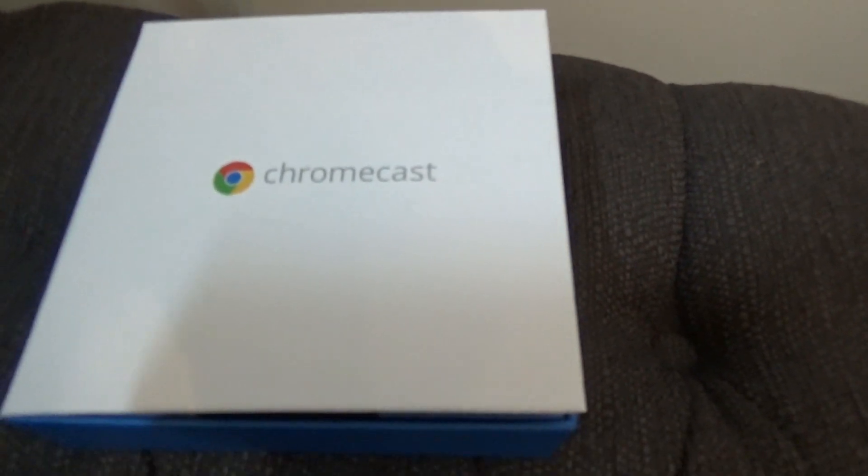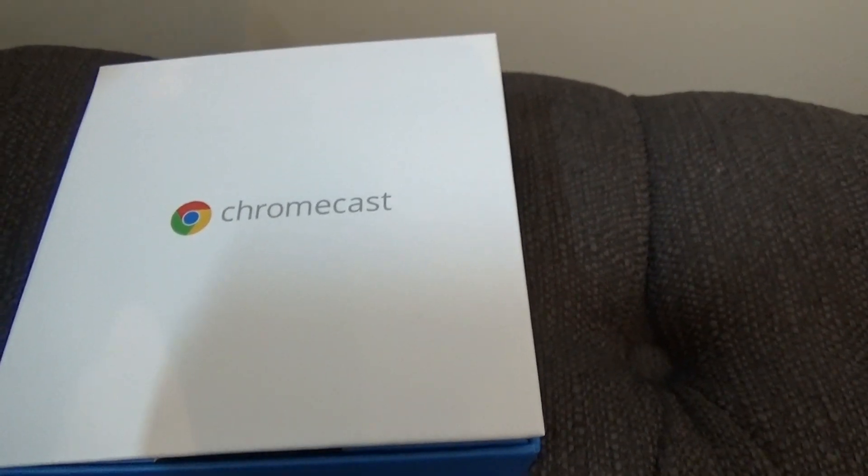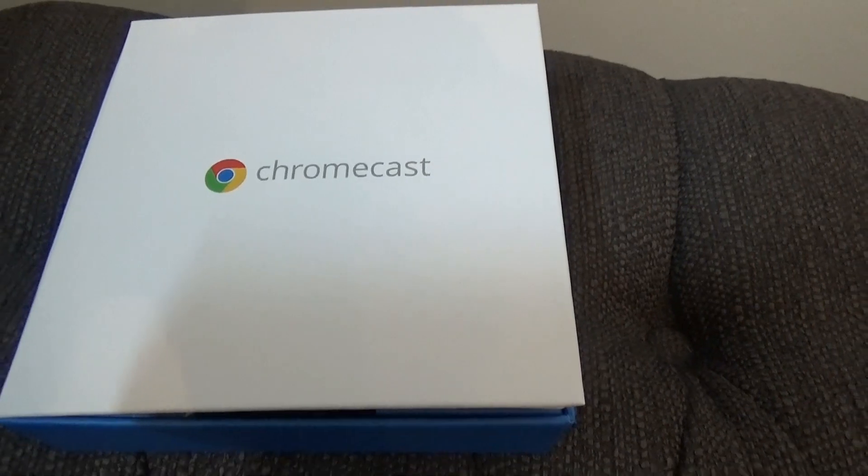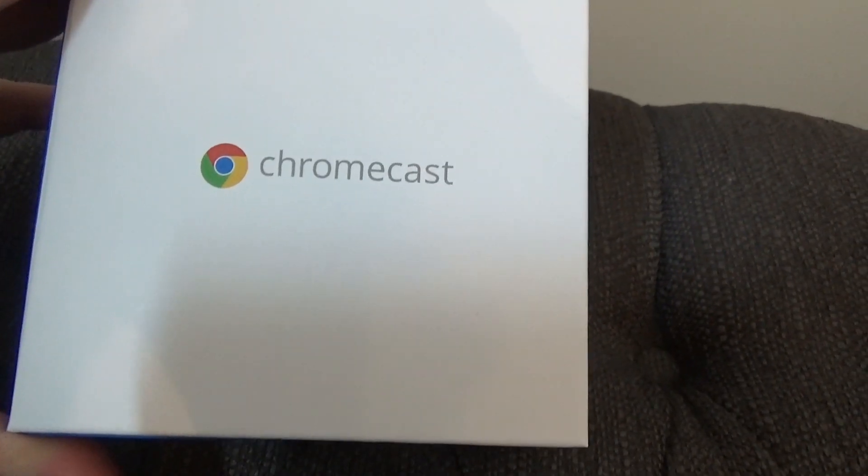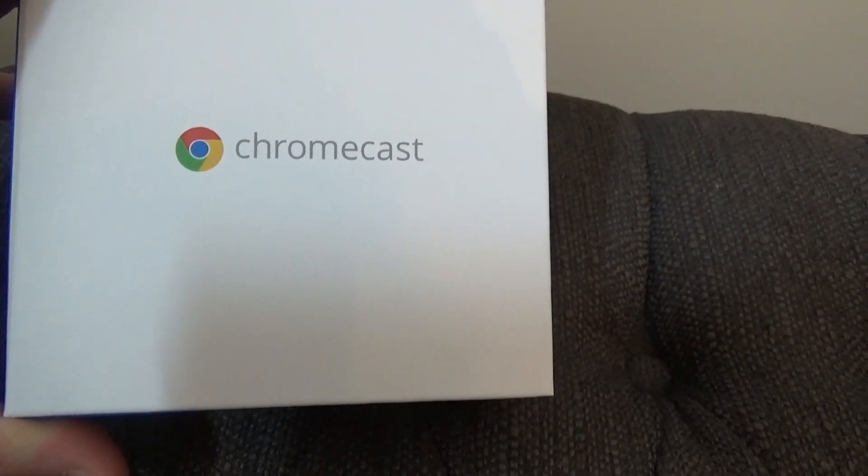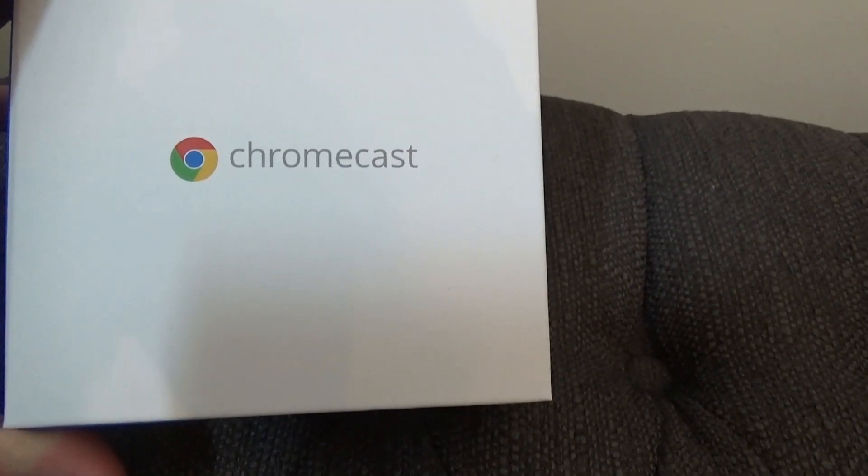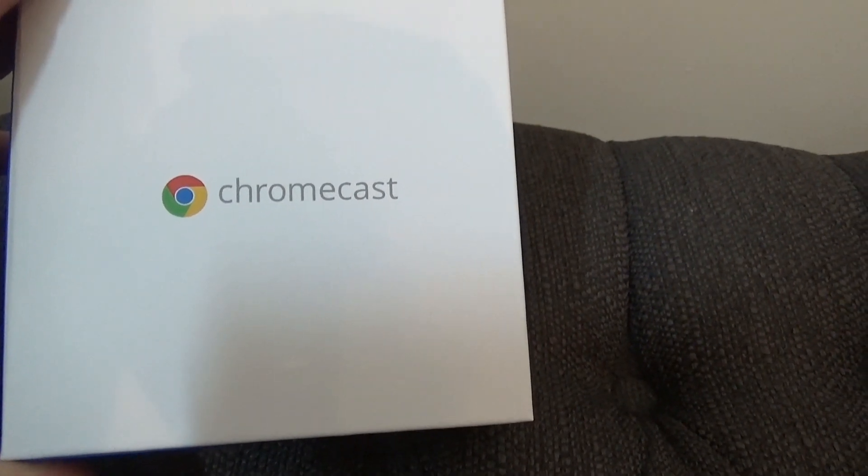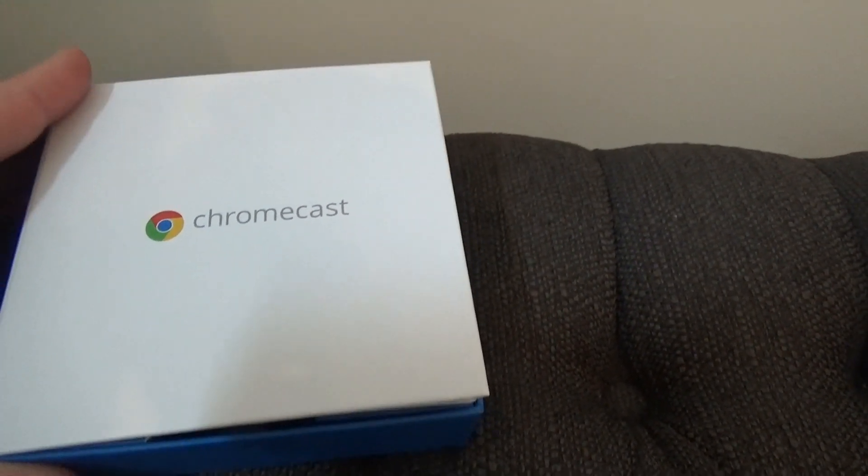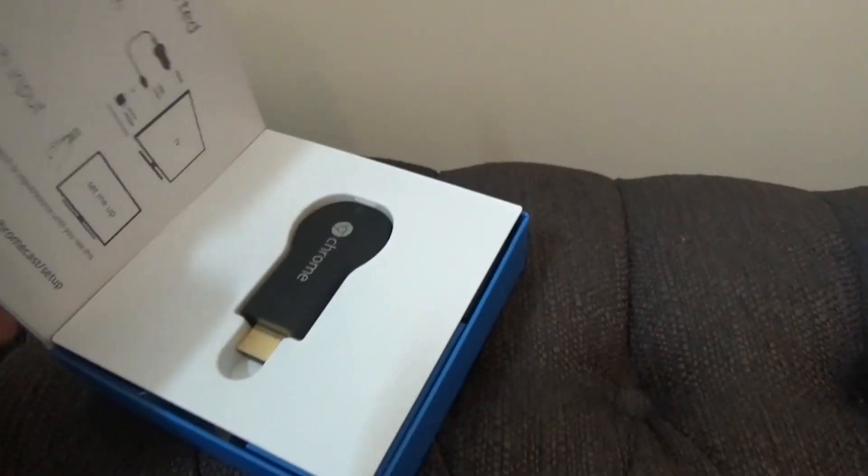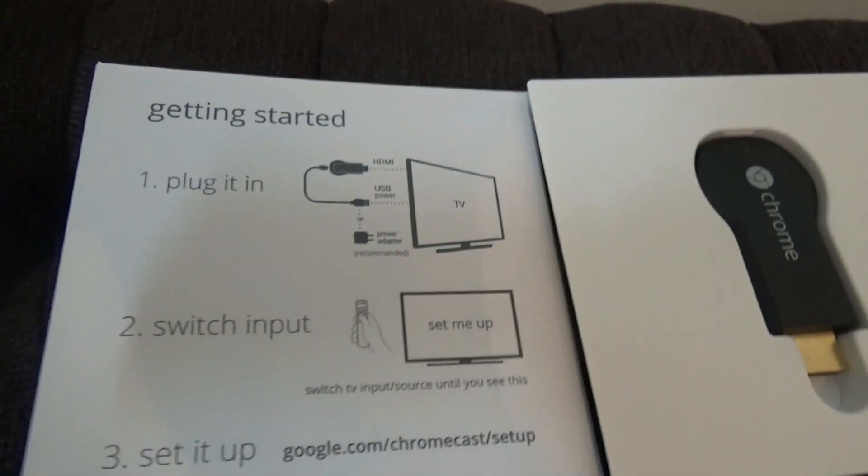So why might you want Chromecast? Basically, Chromecast is a wireless way to connect to your TV or smart TV. It allows you to stream things from your laptop, your tablet, or your phone without having any items, which is nice.